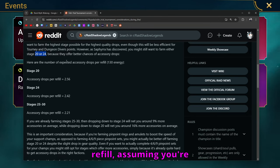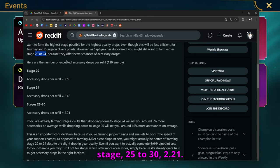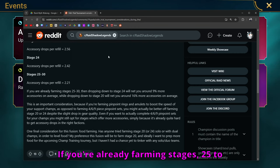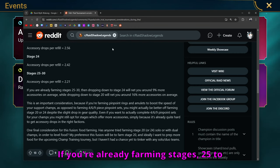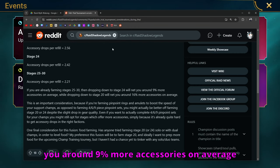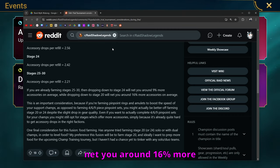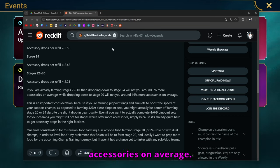Here are the expected accessory drops per refill, assuming you're at 130. Stage 20, accessory drops per refill is 2.56. Stage 24, 2.42. Stage 25 to 30, 2.21. If you're already farming stages 25 to 30, dropping down to stage 24 is going to net you around 9% more accessories on average, while dropping down to stage 20 is going to net you around 16% more accessories on average.